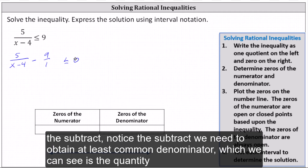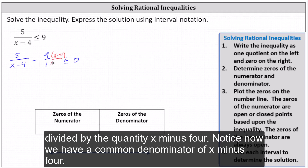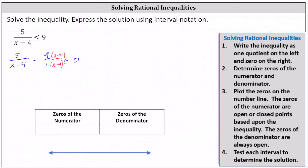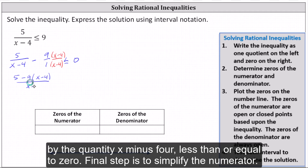We still need a single quotient on the left, so we subtract. To subtract, we need to obtain the least common denominator, which is the quantity x minus four. We multiply nine divided by one by the quantity x minus four divided by the quantity x minus four, giving us a common denominator of x minus four. We now have five minus nine times the quantity x minus four, all divided by the quantity x minus four, less than or equal to zero.